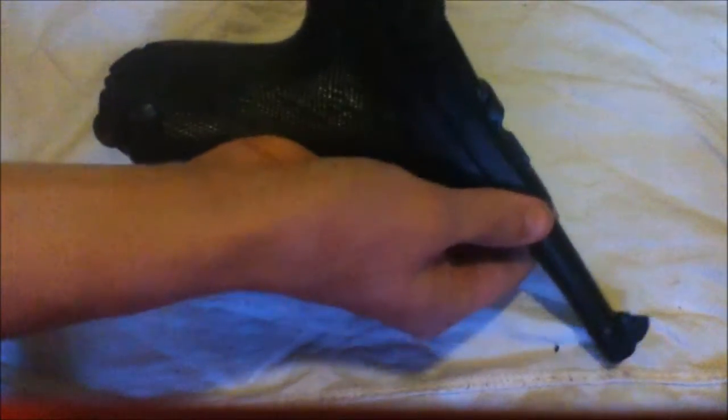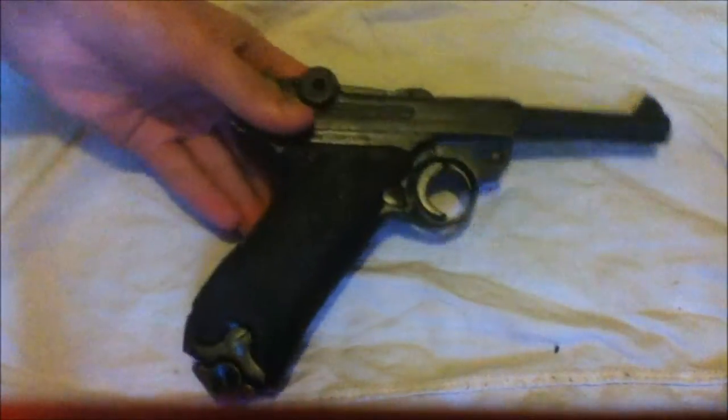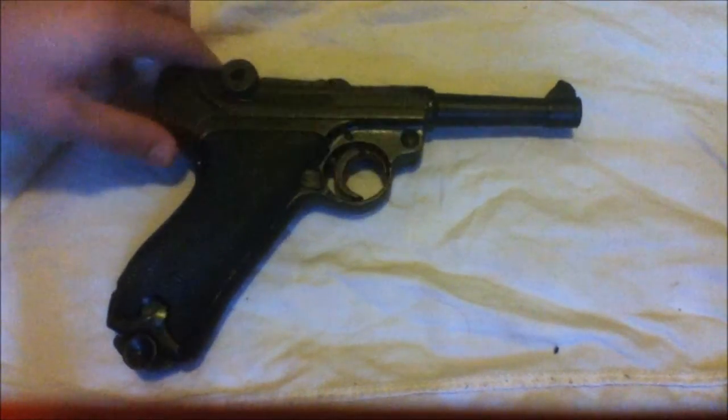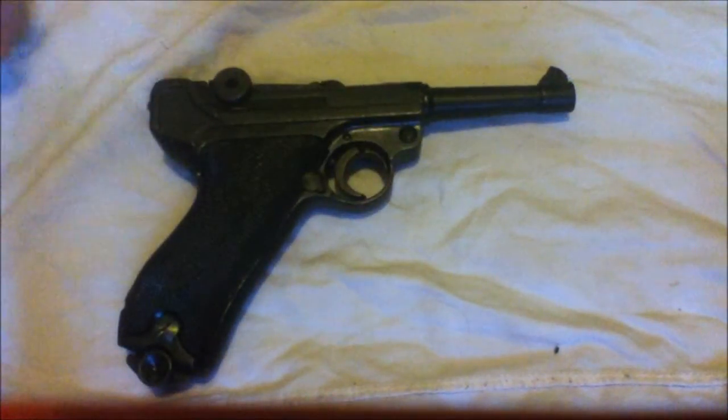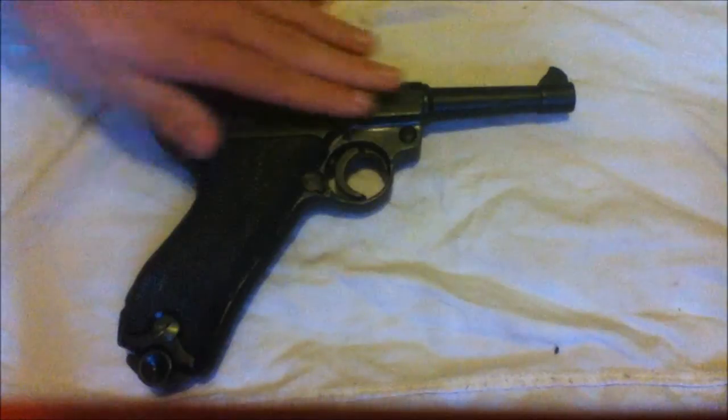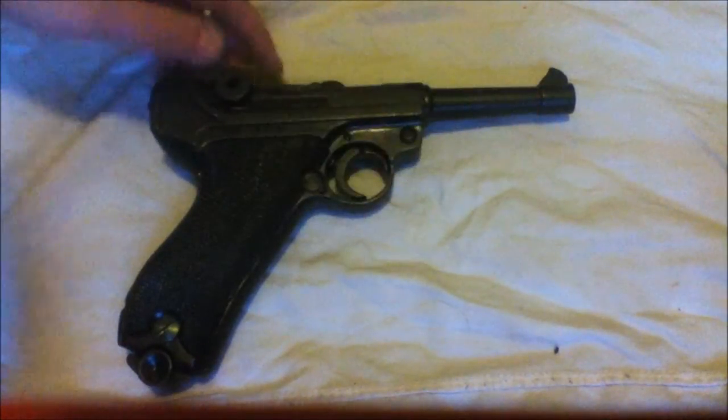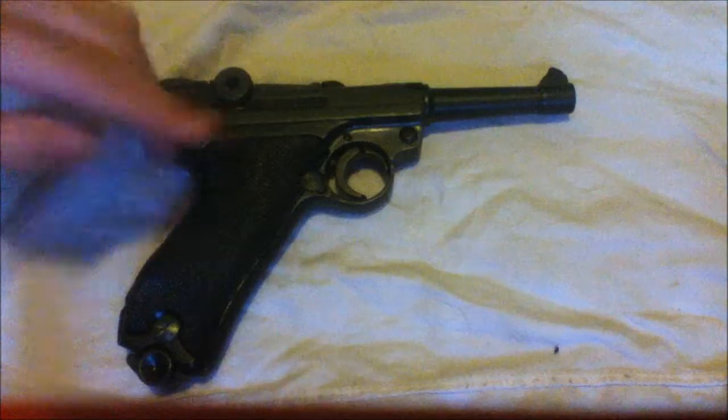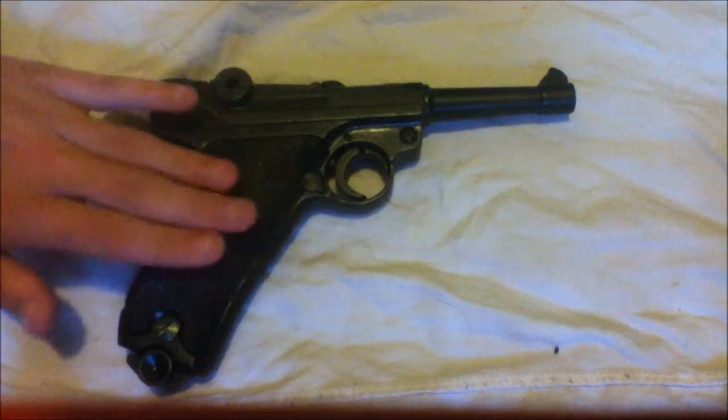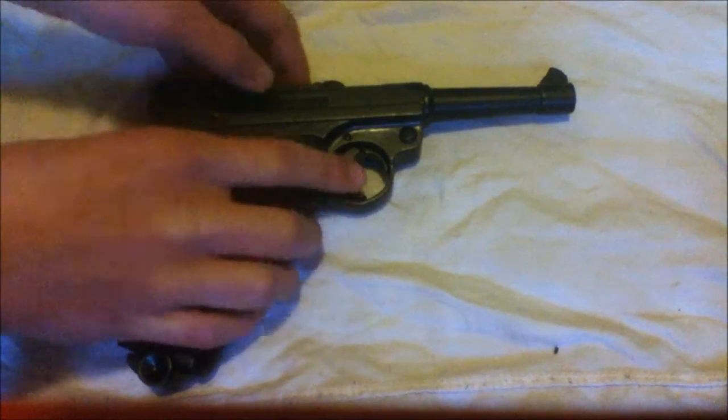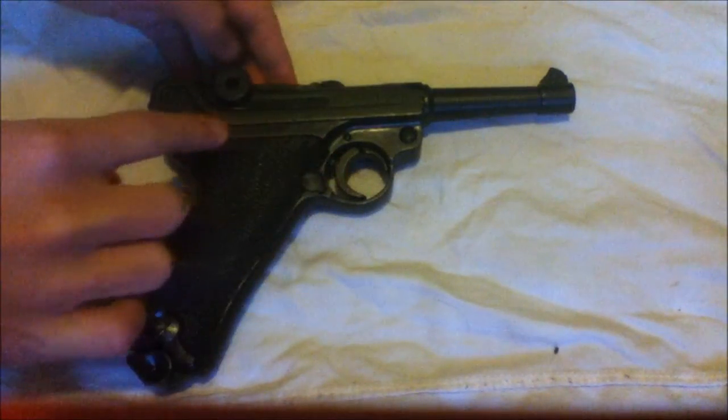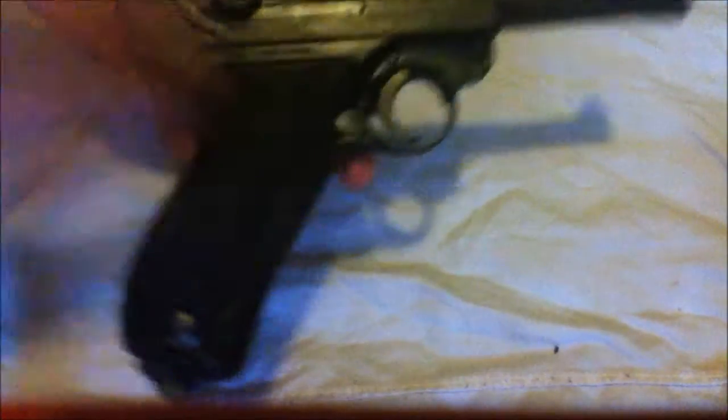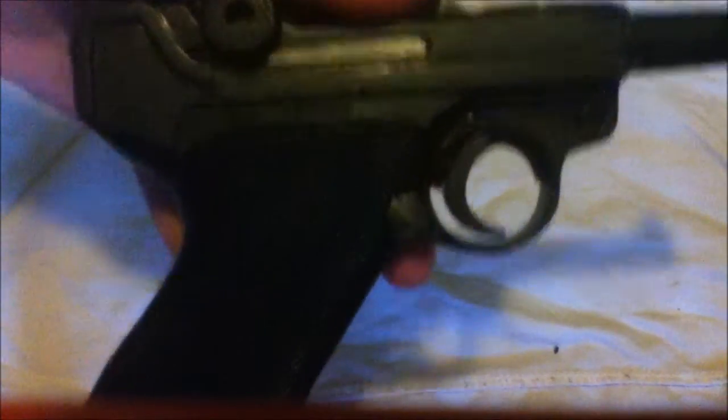And now, finally, what we've been waiting for, the gun itself. Let's set the box over here. This is the gun. The main body is made of polished metal. The grip is plastic. You can see right here, let me bring it up, it's Denix made in Spain. If we flip it, it's got more markings right here.